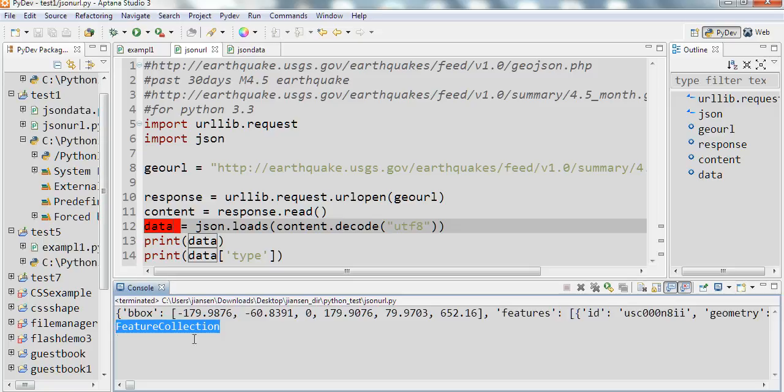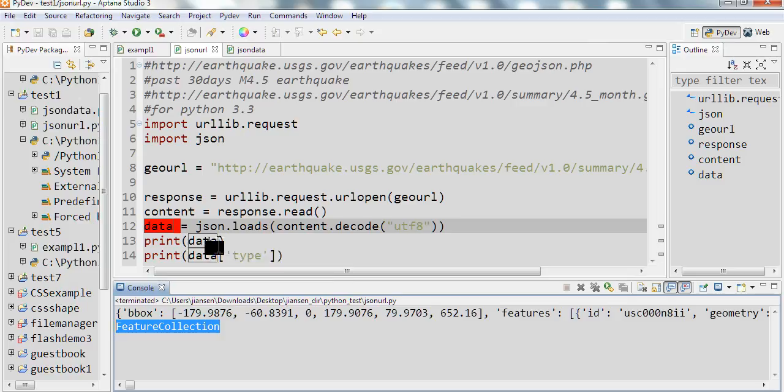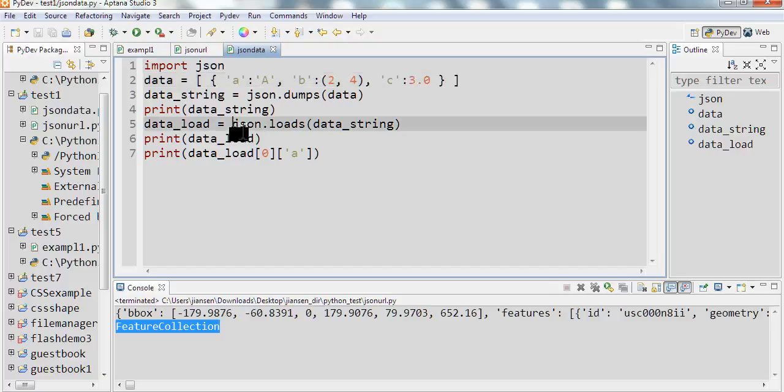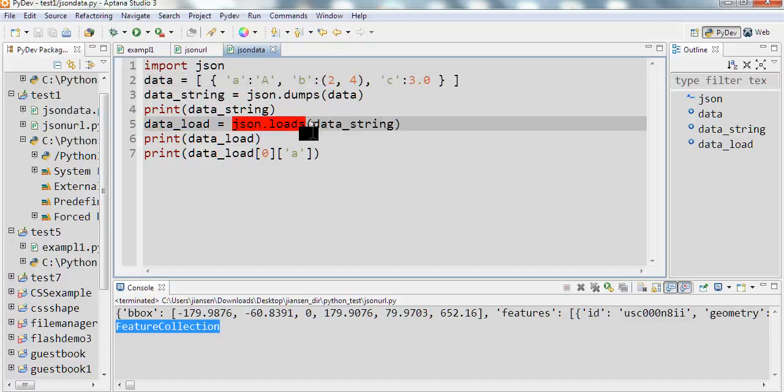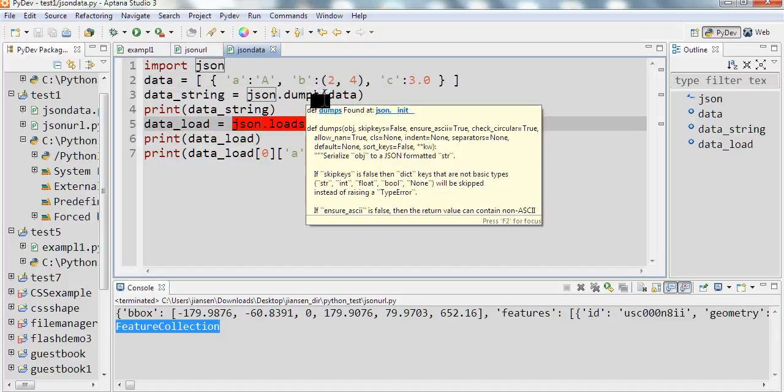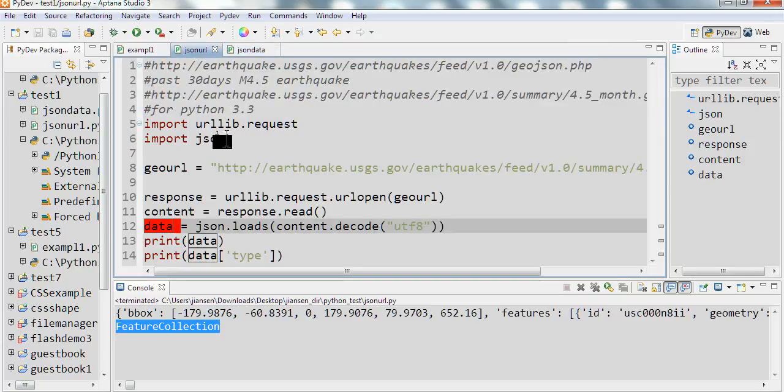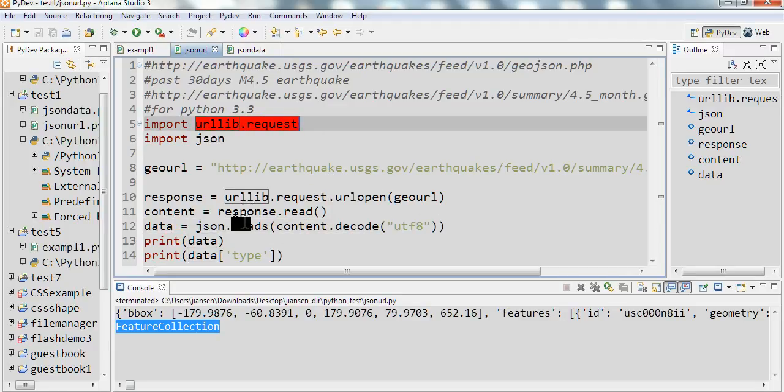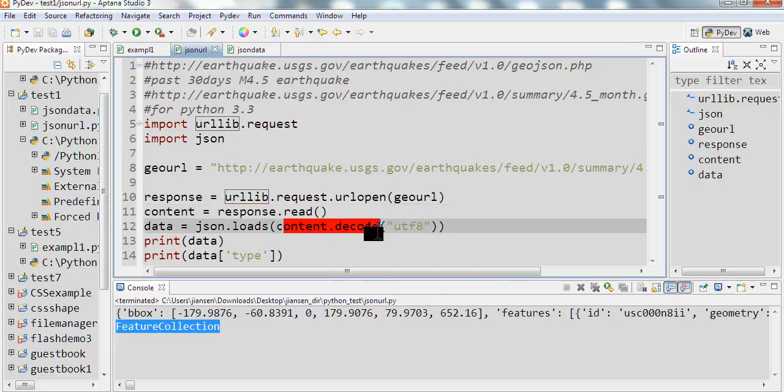So in summary, to load JSON data in Python 3.3, we can use json.loads. And this one is from json.dumps. And we can get each element here. And we also can use urllib.request to get the data from URL. First, we use read. Later, we use decode UTF-8. And we can print it.